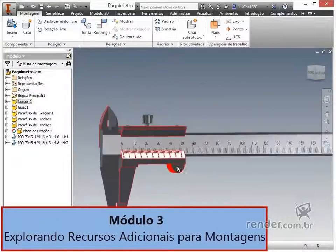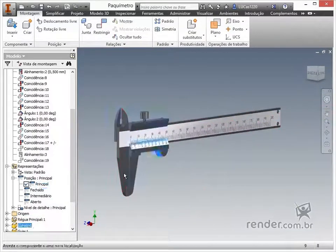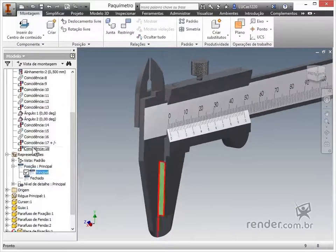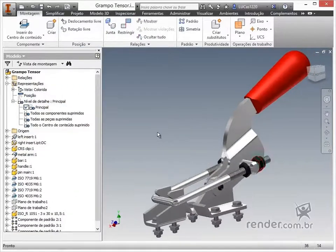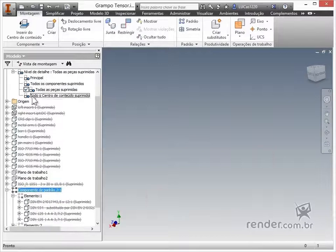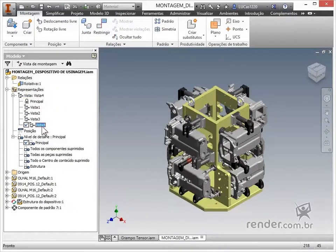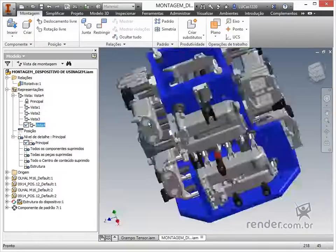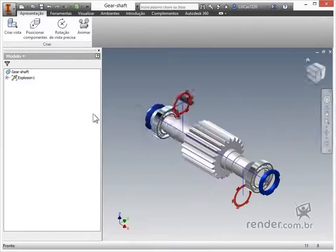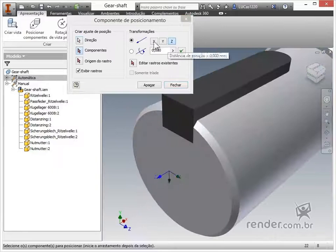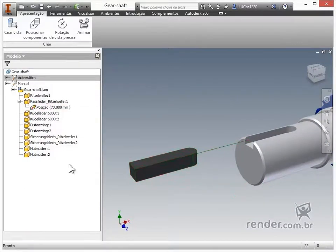In the last module, we will explore additional features that are very useful in everyday work with assemblies. We will learn to create position representations and level of detail representations, seeing the distinctions between them and the importance of using them in the project. Next, we will see how to create an exploded projection of an assembly, which is very important since it is used in the detail sheet for ballooning and identification of parts, as well as in assembly instructions, and also to create animations and presentations of the project.